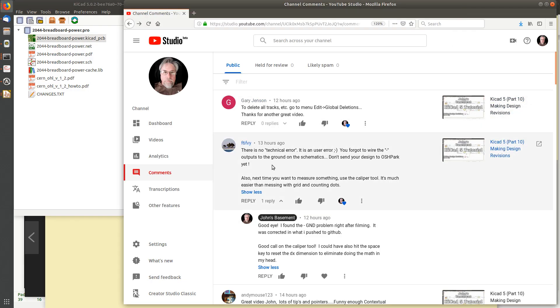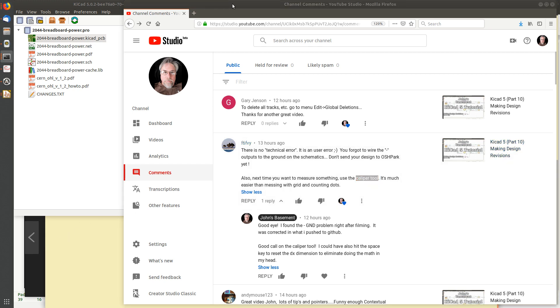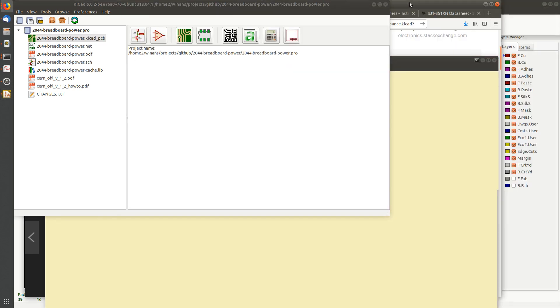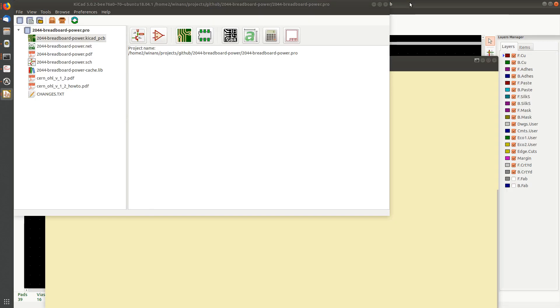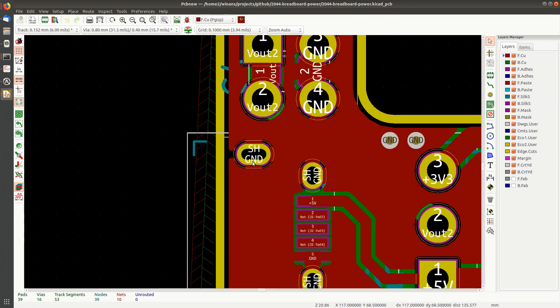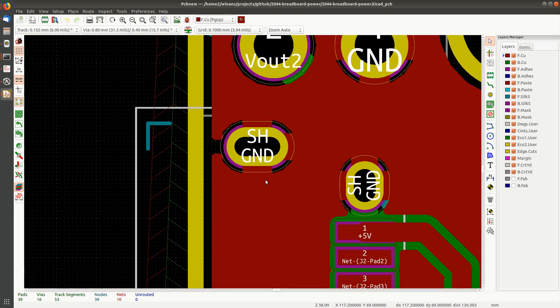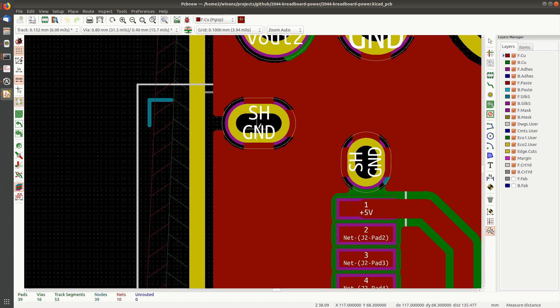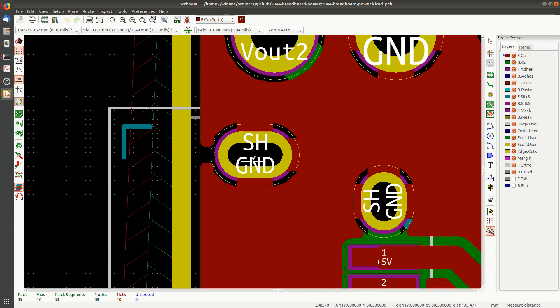So what else does F6FVY point out? The caliper tool. Well this would have saved us a lot of time. I was not thinking. This guy down here, this little caliper. When I was messing around with this connector and I wanted to make sure that this distance was reasonable, I think it was between 1.45 and 2.5 millimeters or something like that.